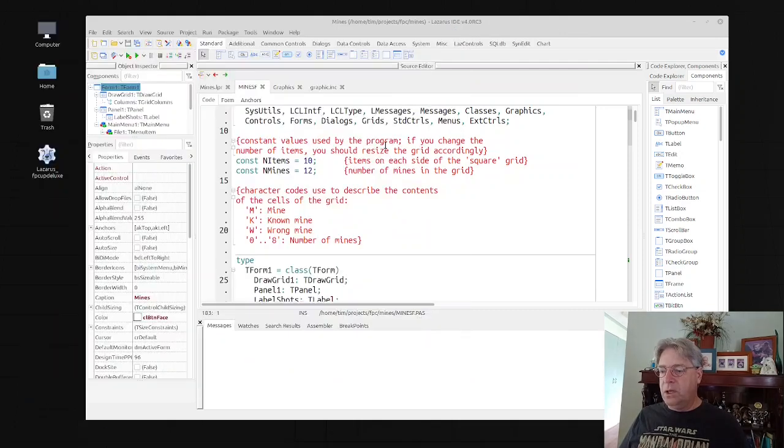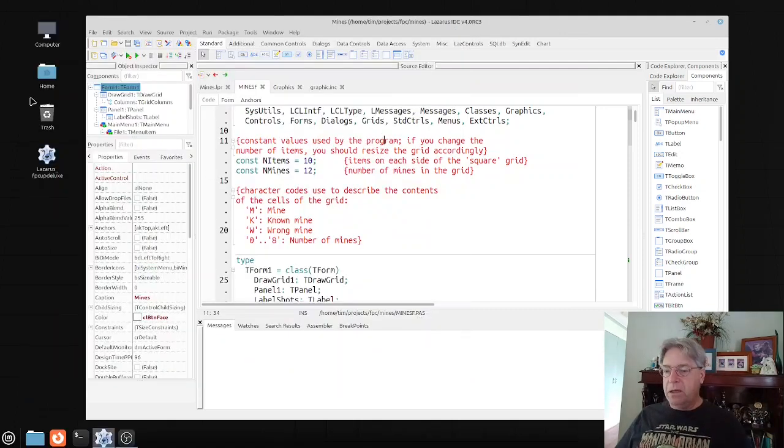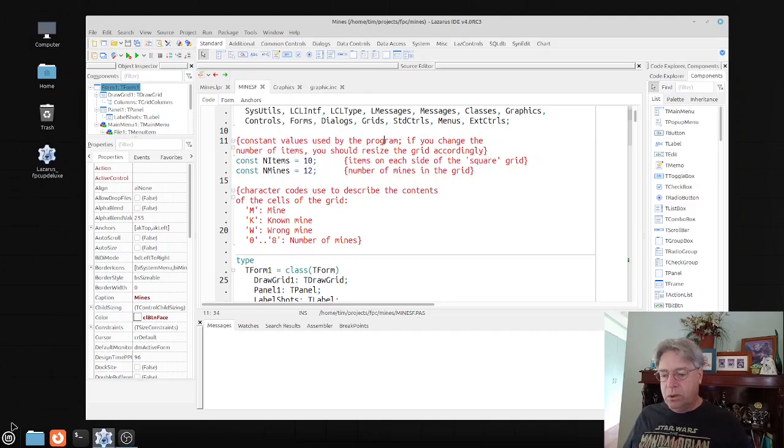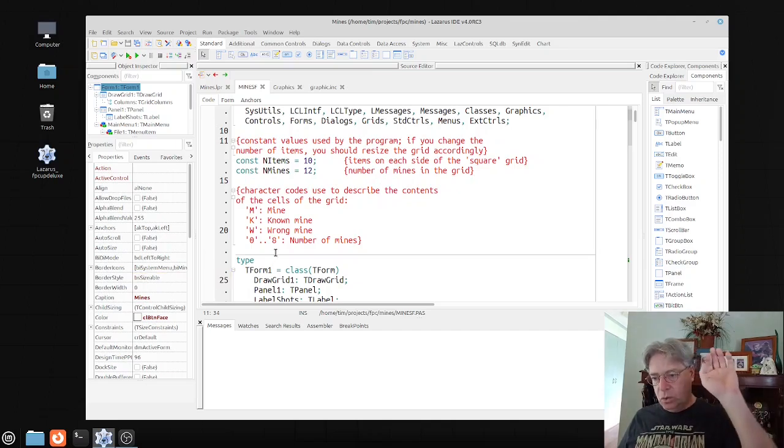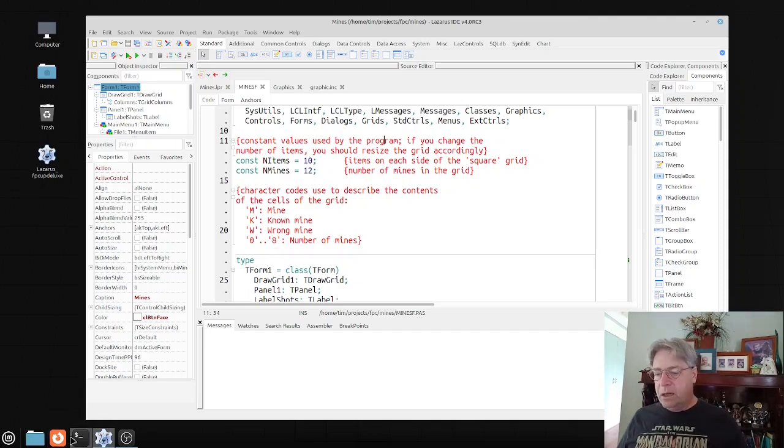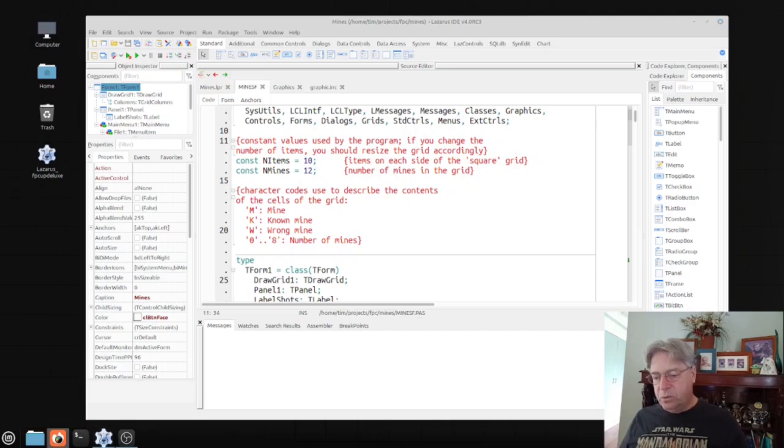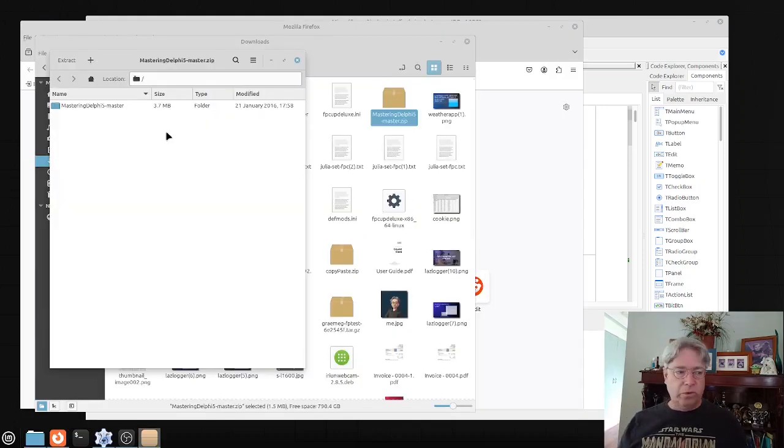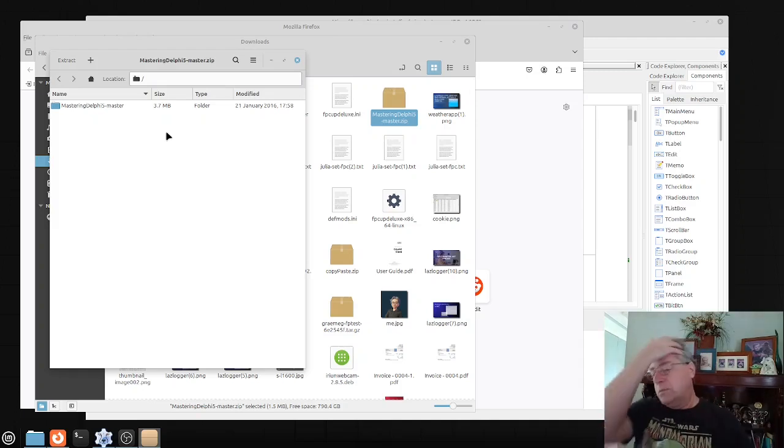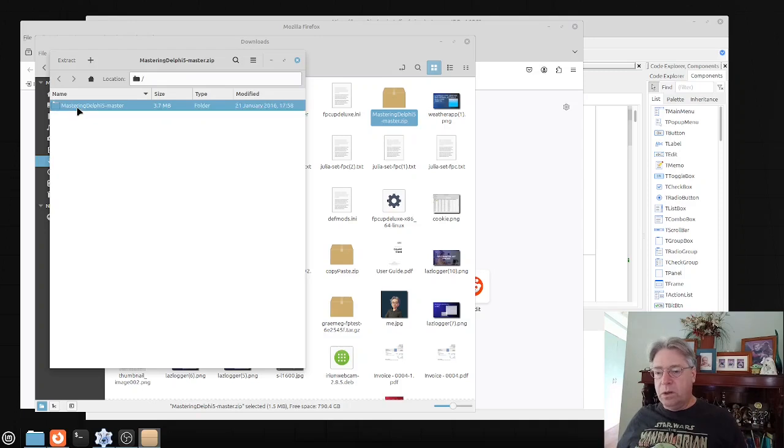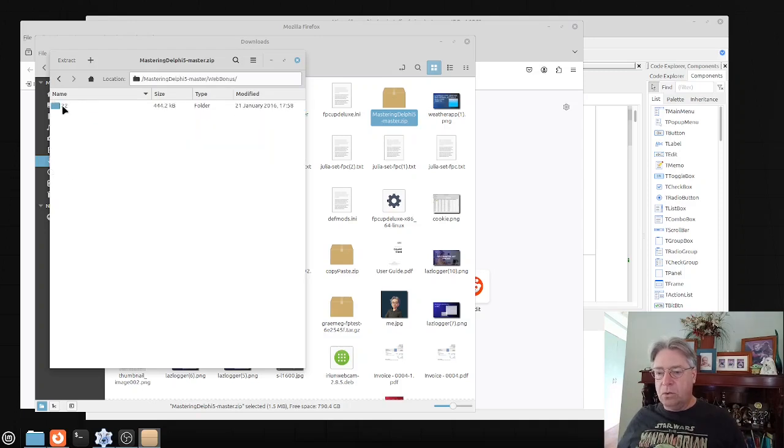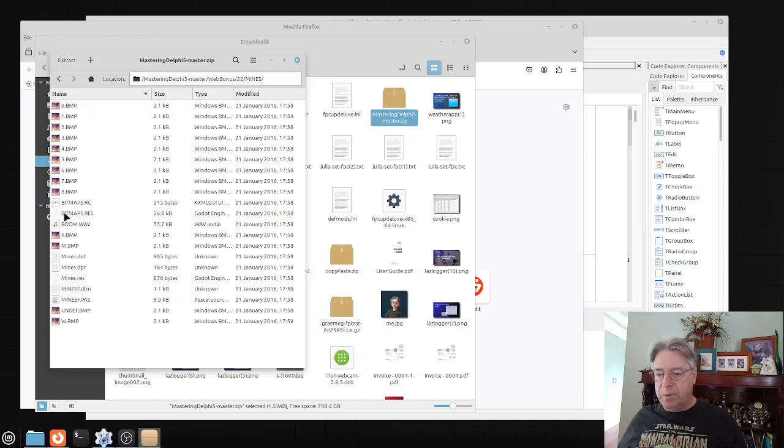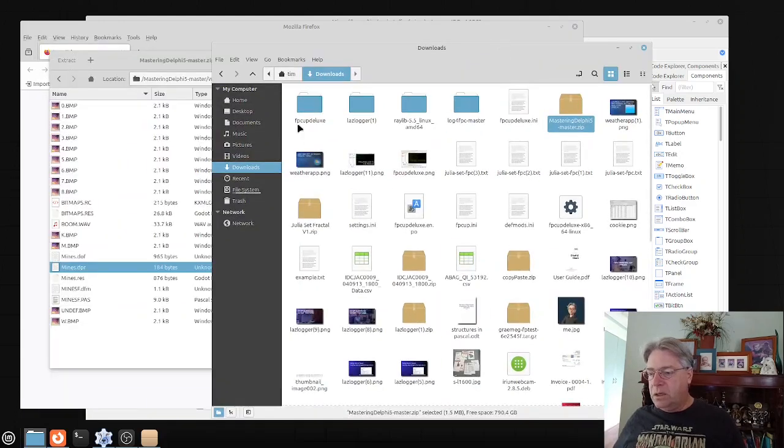Back into here, when you want to convert a project from Delphi into Lazarus or Free Pascal, first of all we're going to need to have a project to work with. This is the Mastering Delphi source code, also available on GitHub.